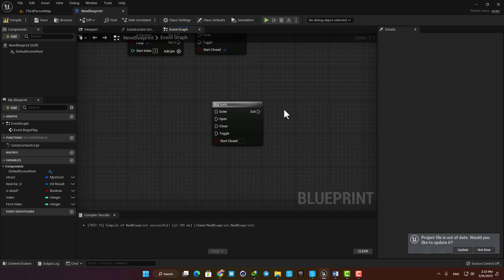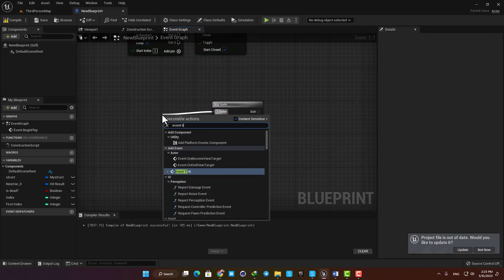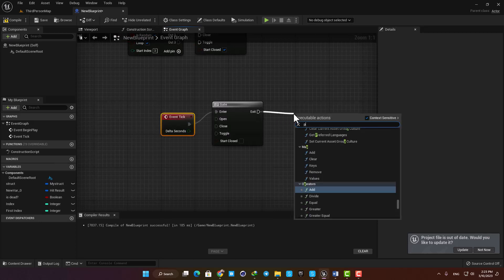Alright, let's connect it to an event tick so it runs on every frame, and then add a print to string and type the gate is open.